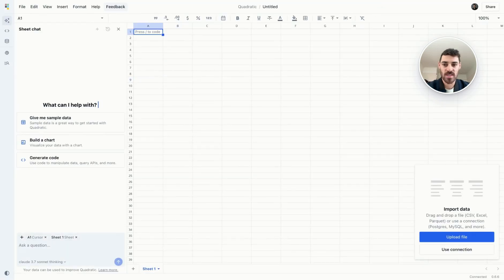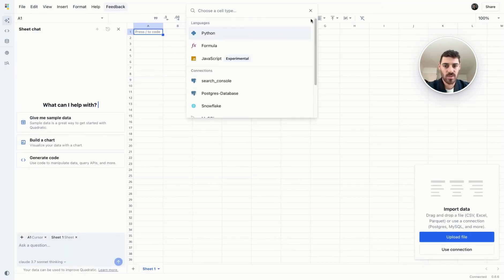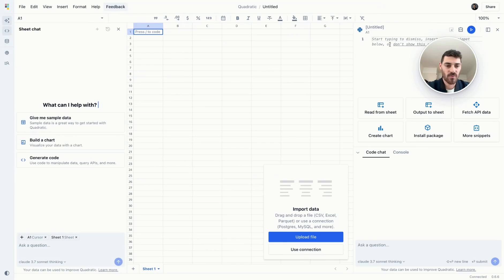To insert a new code cell, simply press slash. This will bring up a menu where you can start a Python formula or JavaScript cell. This is also available here.